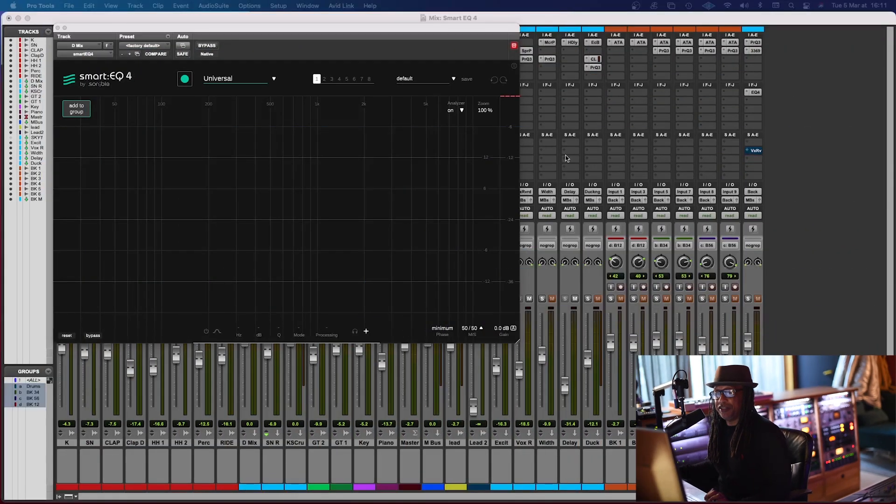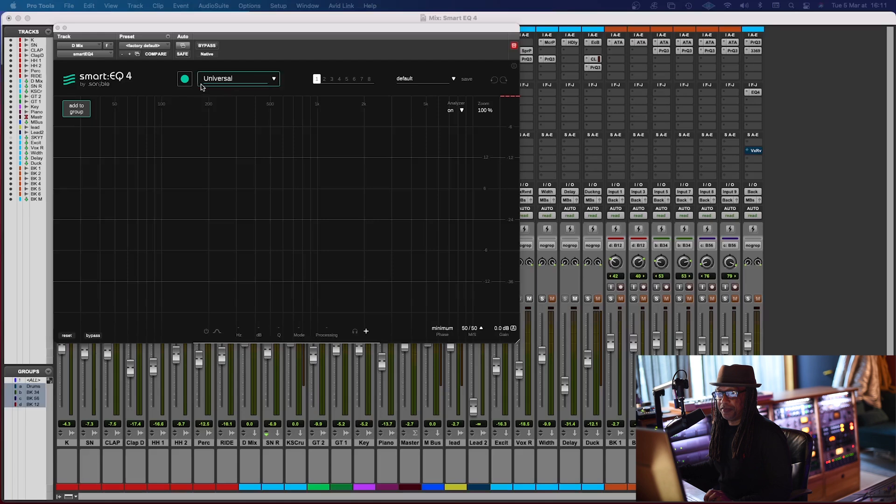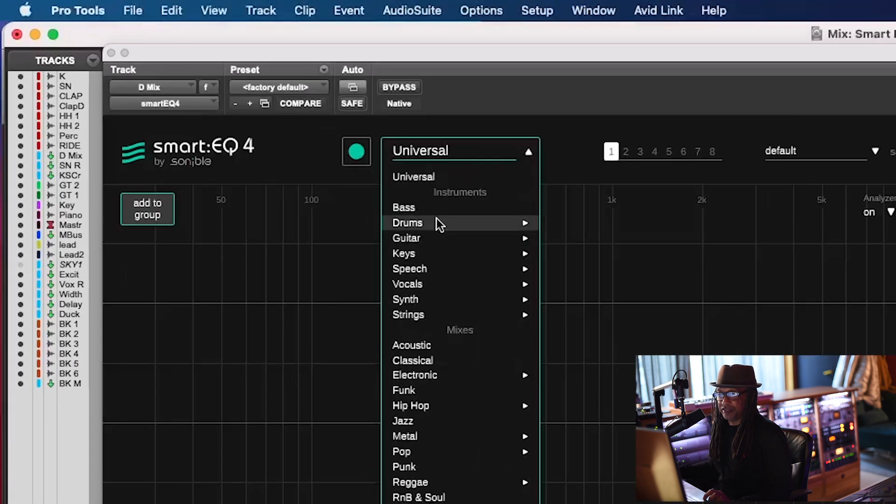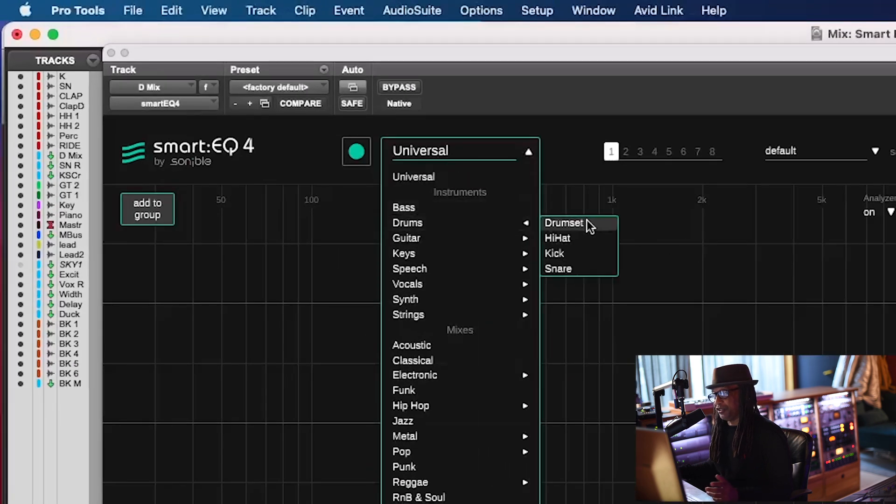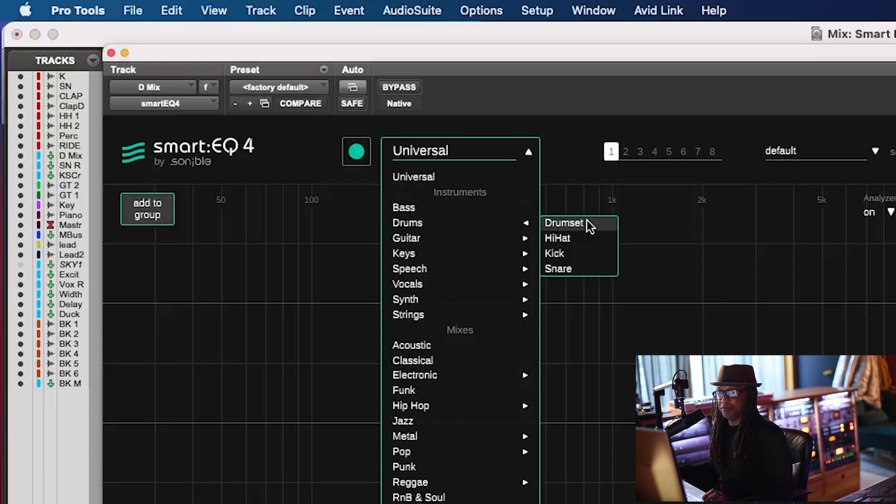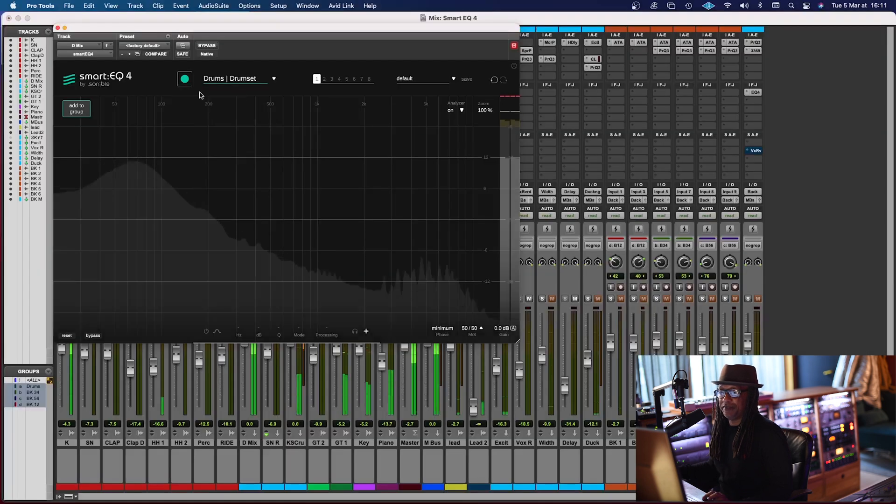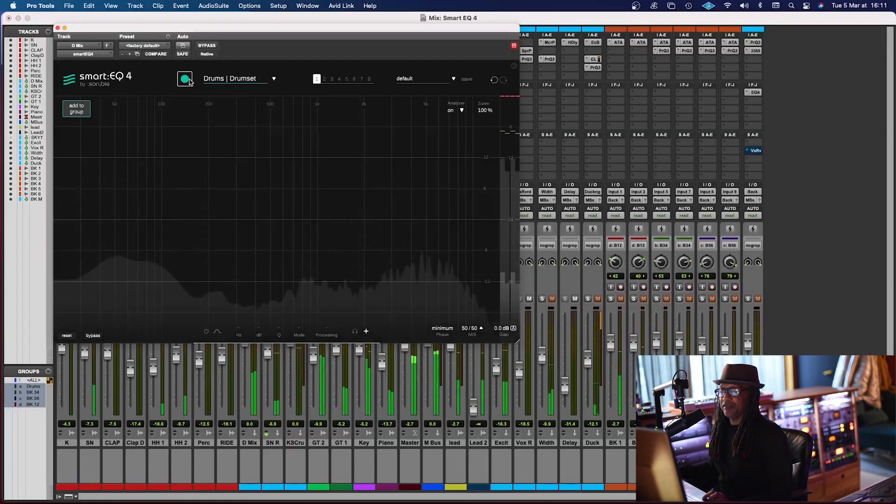Okay, so let's start with the drums right here. So the first thing I'm gonna do is play the drums, and then I'm gonna select drums kit, because it's the whole kit, it's on the drum mix bus. Just play that, and I'm gonna learn.